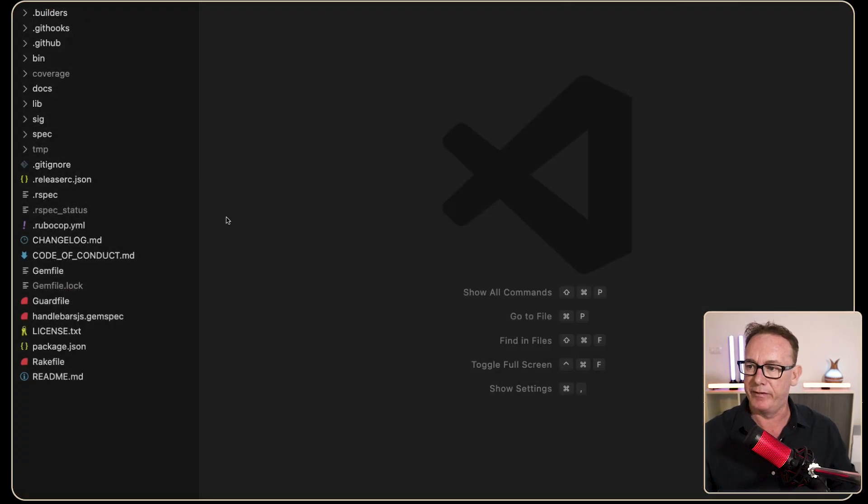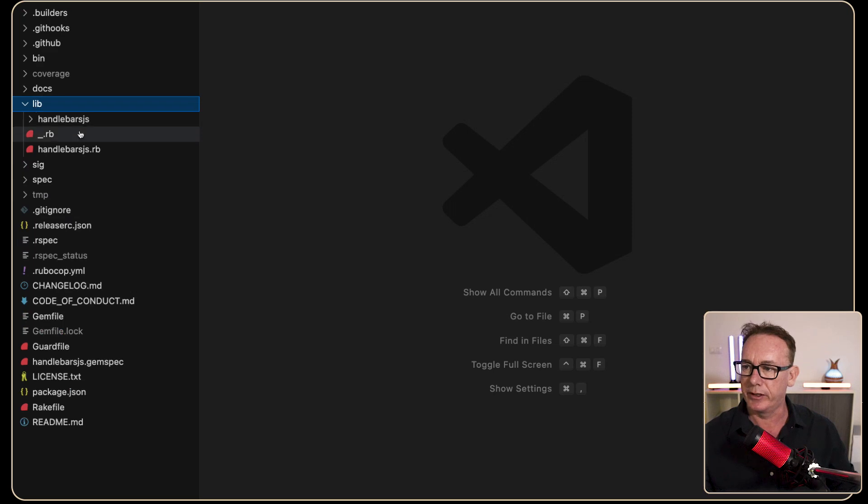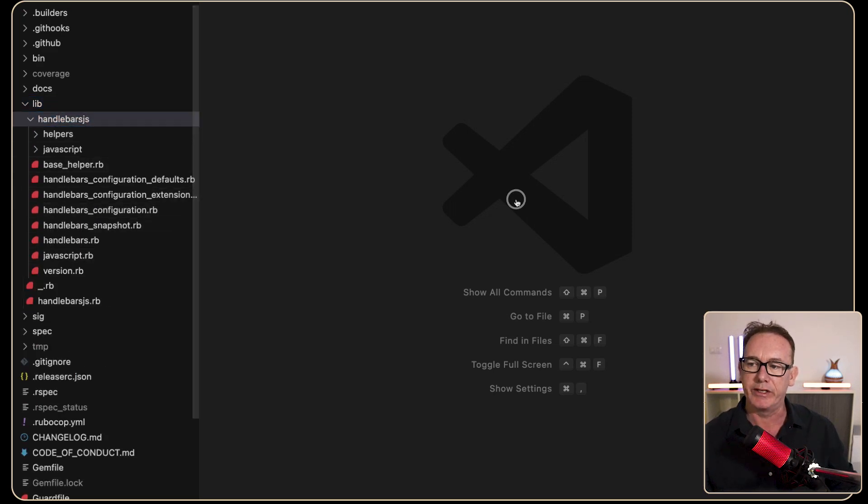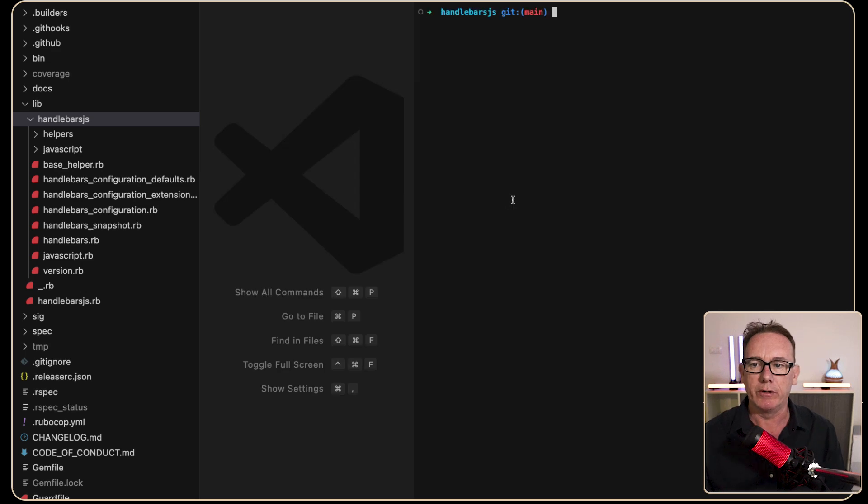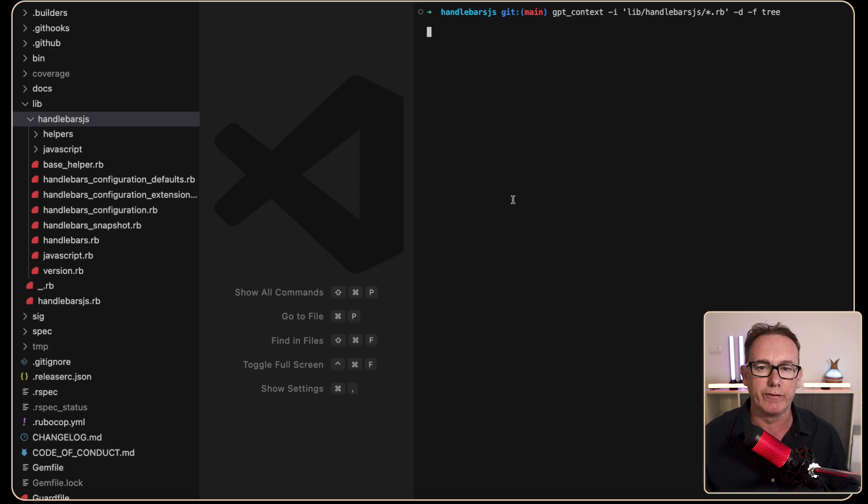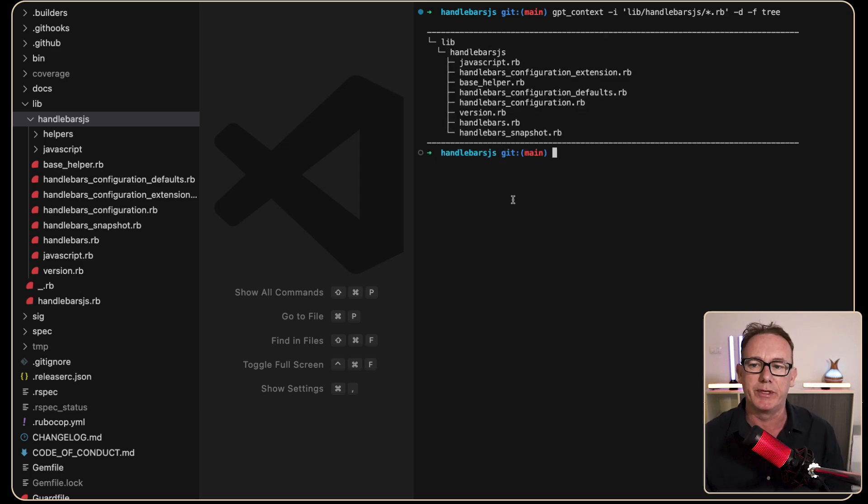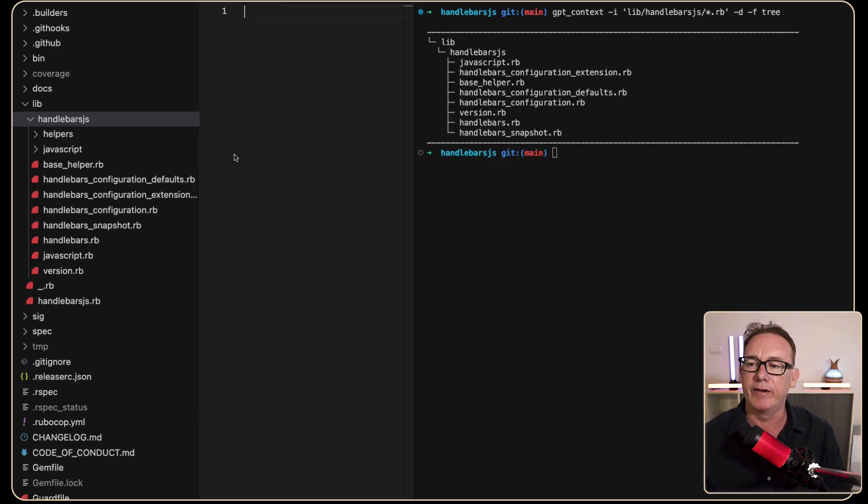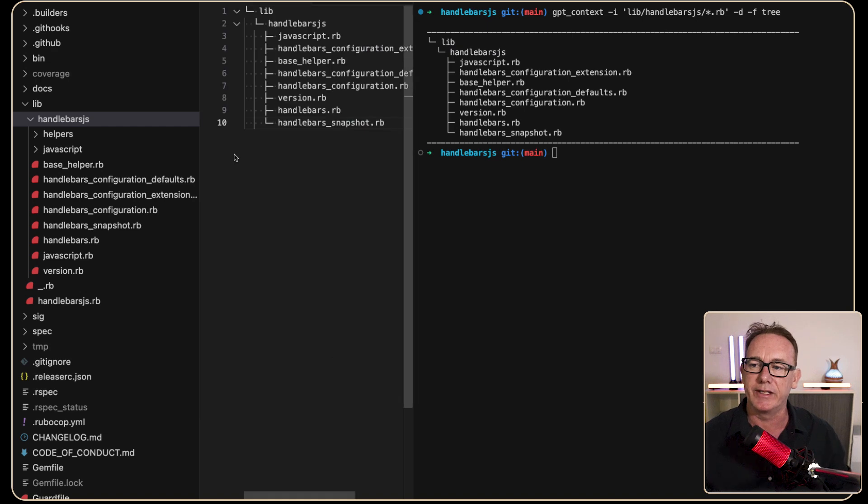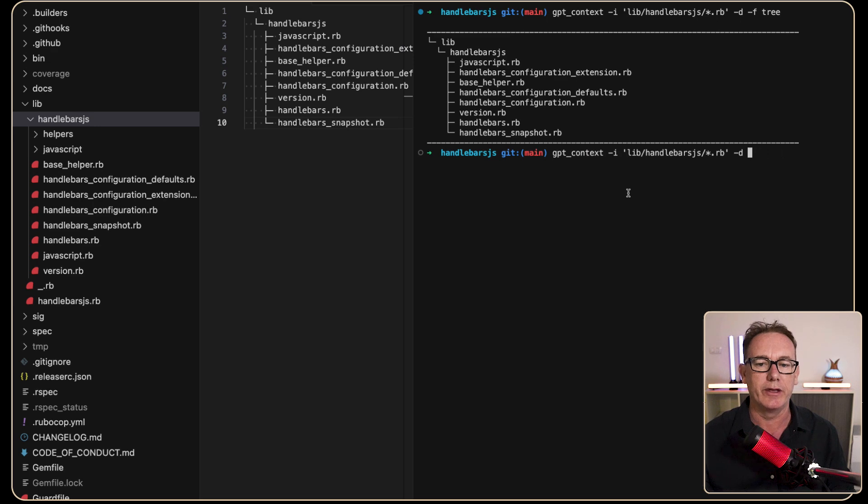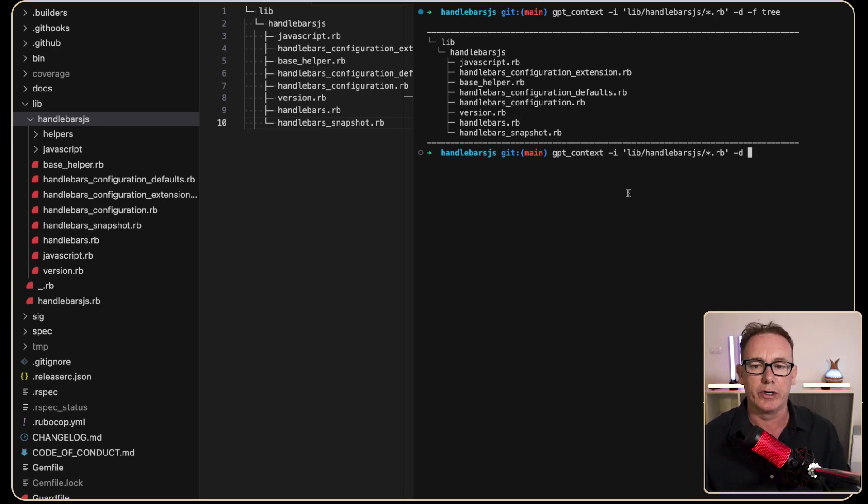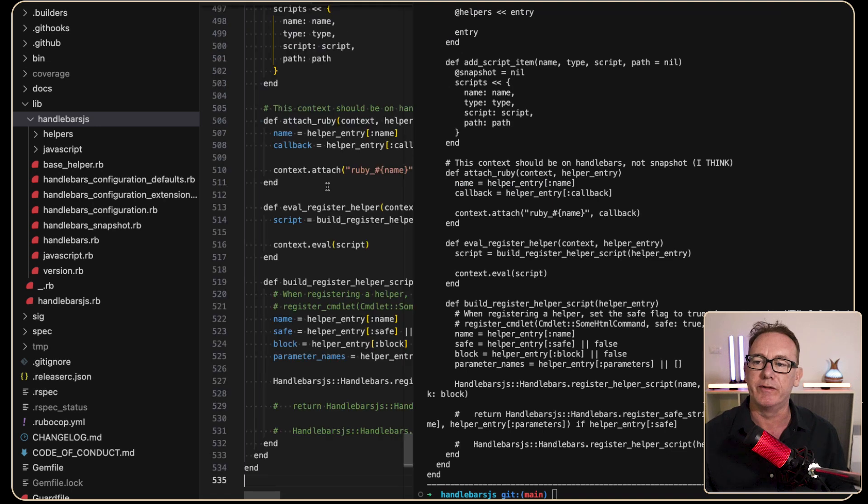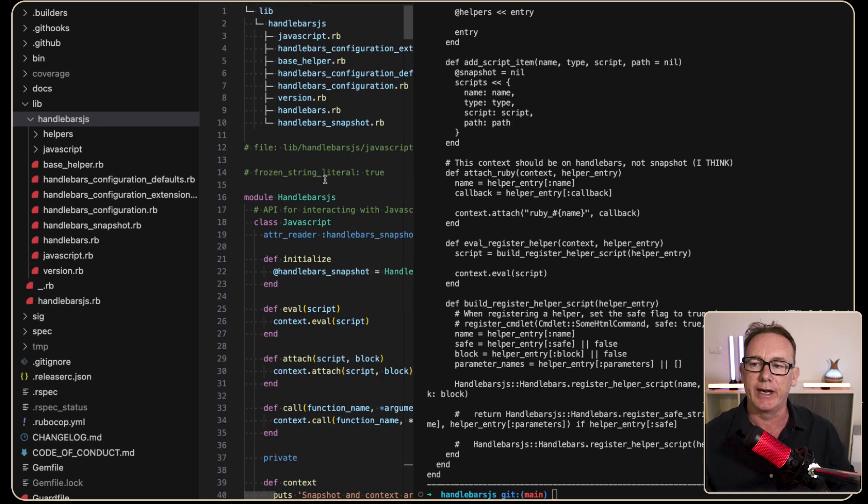Coming back to VS Code what we can do is click on the lib folder. We've got the handlebars and I believe these are the files we probably want. So I'll go into a terminal and I'll put in this command that I've got called gpt-context and we're only looking for the files in that particular folder and there they are listed here. Now if we just paste that in you can see it's in the clipboard but we can just change this command slightly. What we'll do is get the format of tree turned off and what it will now do when it finishes is give us all the code.